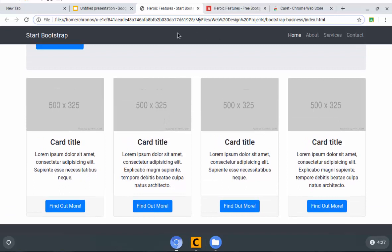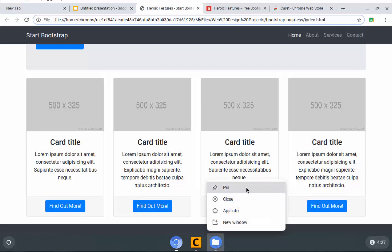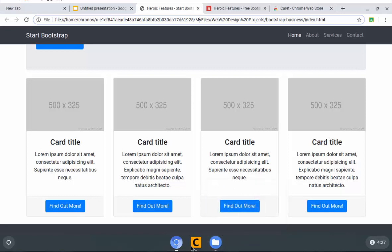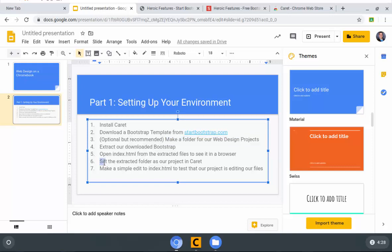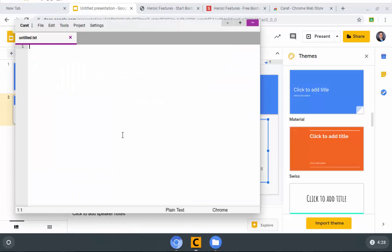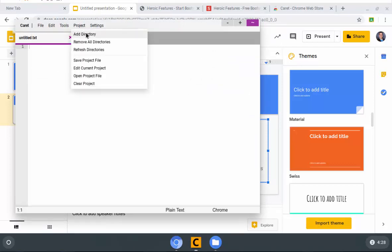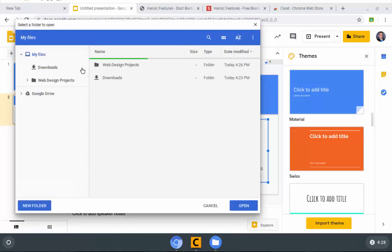Now, let's actually go back to Caret. While I'm down here, I'm going to pin my files to the taskbar because a good web designer always needs to get to their files easily. So why would we have to go hunt for the files icon when we can just pin it down there? Now, let's go back to Caret. If you look at our little presentation here, we're going to set the extracted folder as our project in Caret. That's precisely what we're about to do. I'm just going to go up to project and add directory.